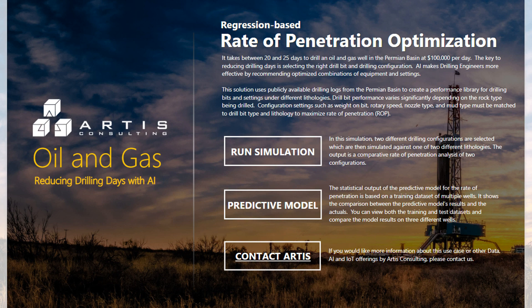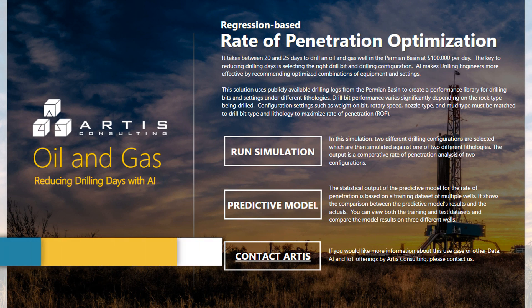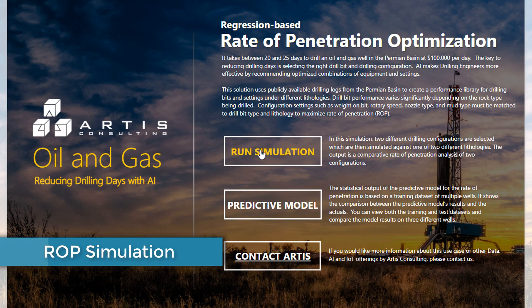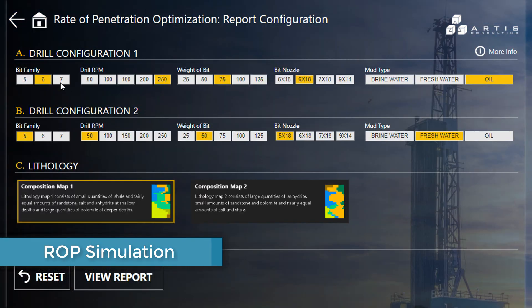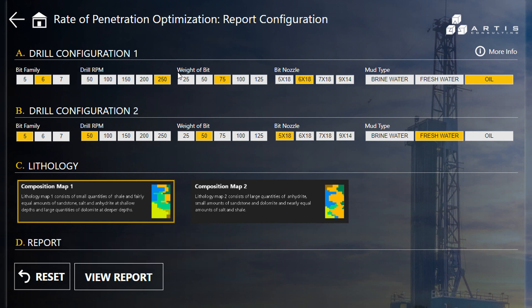There are two distinct analyses performed in this solution. The first report page is a comparative analysis of the rate of penetration between two different drilling configurations. It includes variables for bit family, drill RPM, weight on bit, bit nozzle, and mud type. This section allows users to model two different drilling configurations side-by-side to predict the rate of penetration. Both configurations are simulated for the same lithology and regression is used to estimate the rate of penetration for a 3,000 foot section of a borehole.